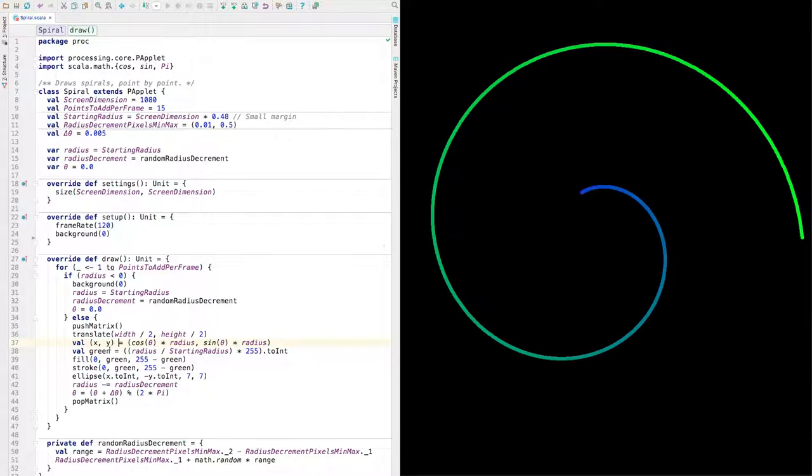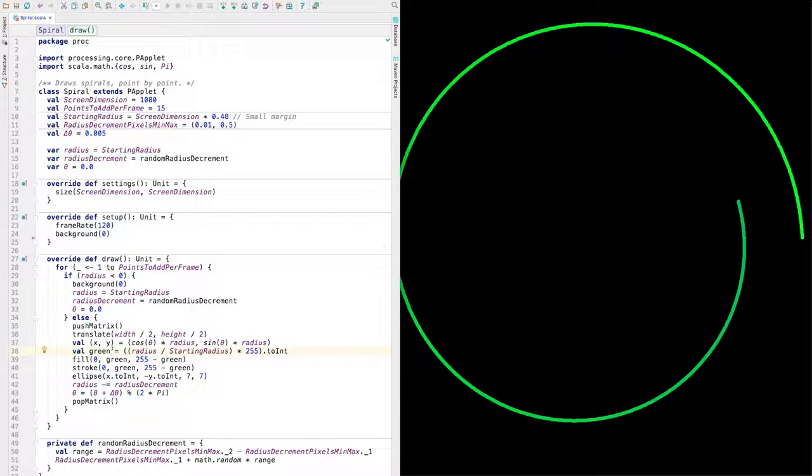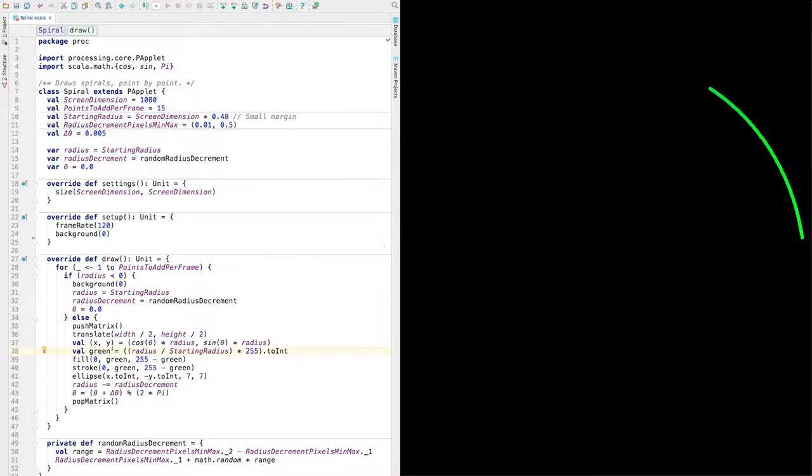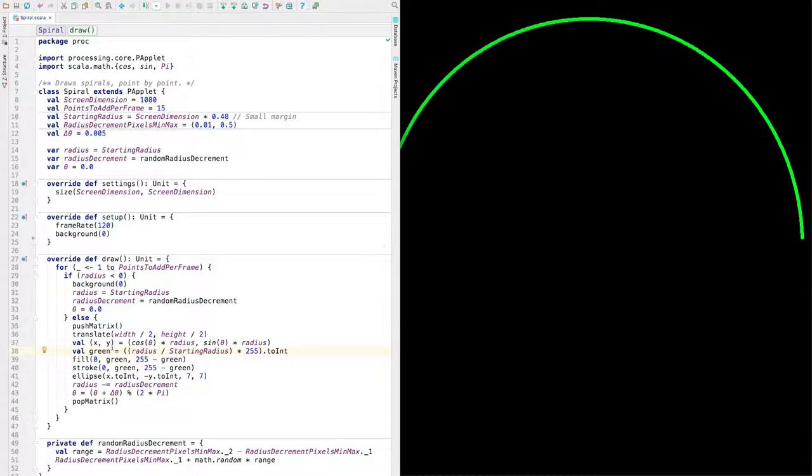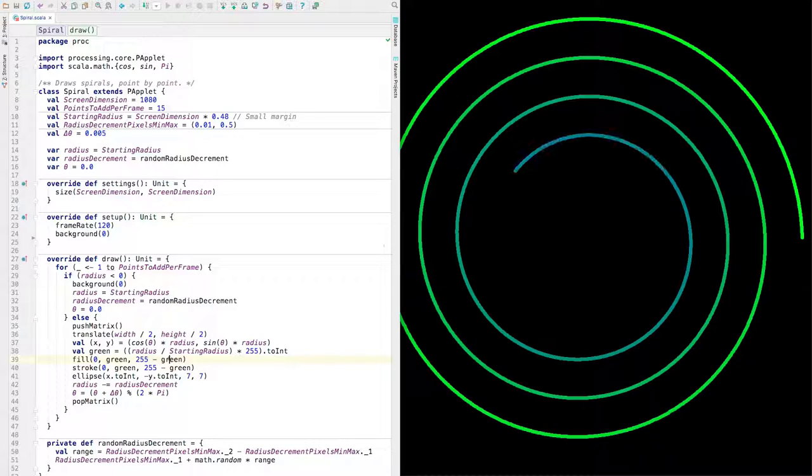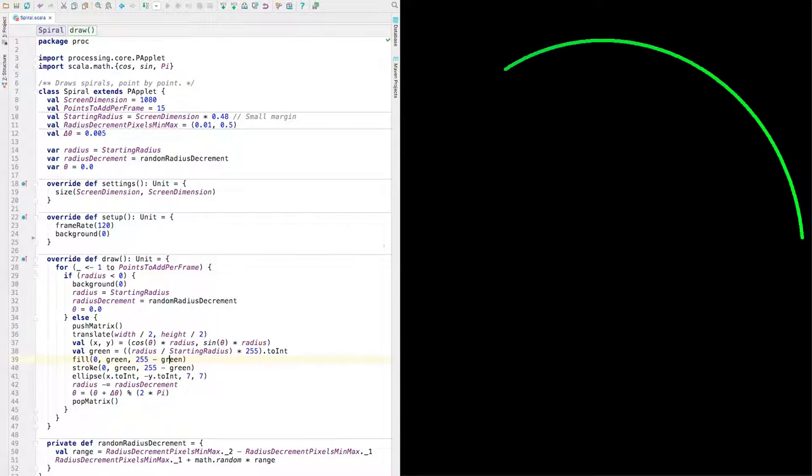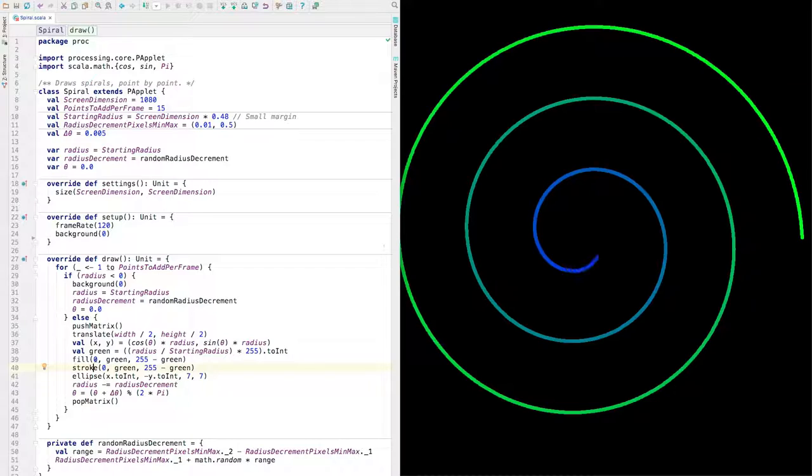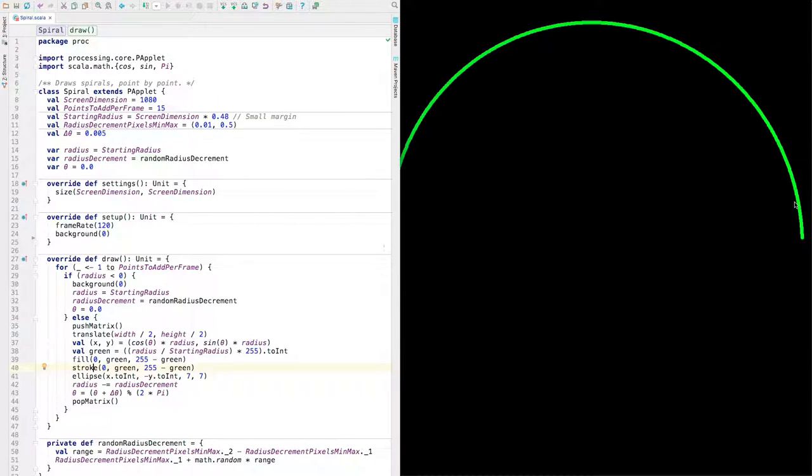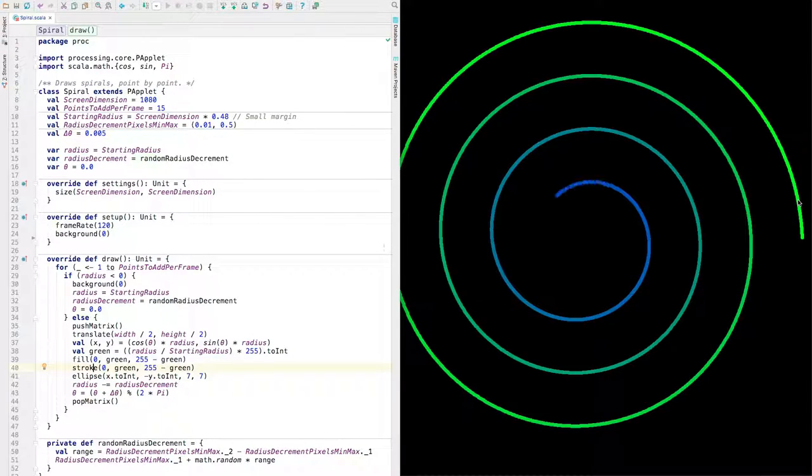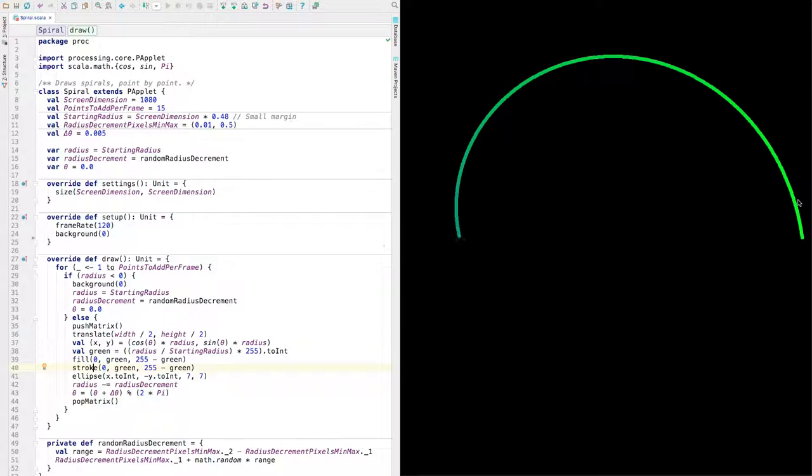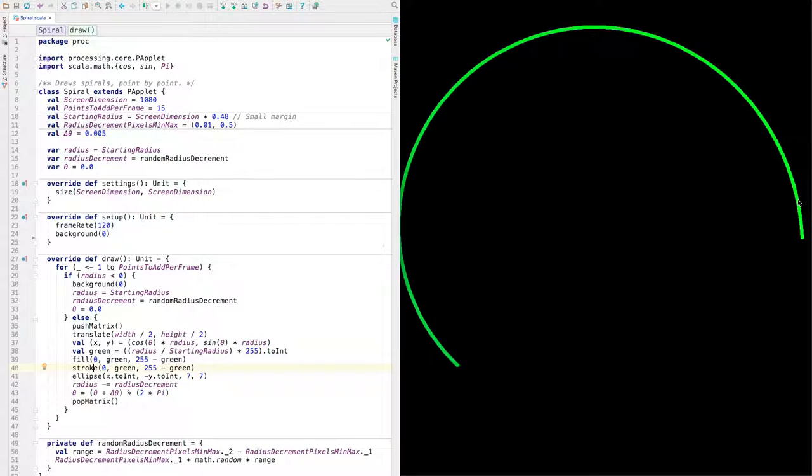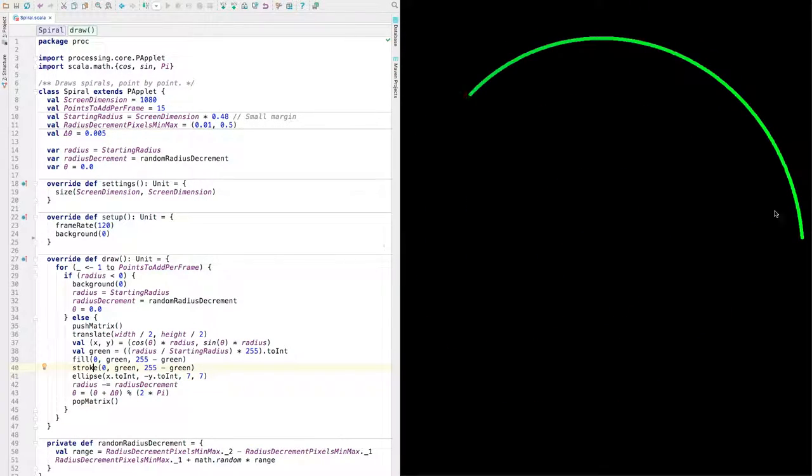I mentioned how the green works, the green amount and the blue amount. Stroke, fill and stroke set to the same. When these circles are drawn, you can have different colors for the outside and the inside. And we're using the same color.